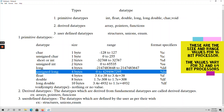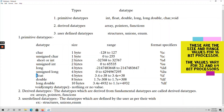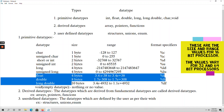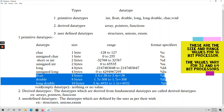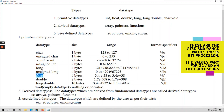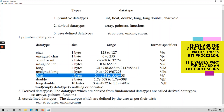Coming to floating point. Float data type means it takes decimal point values. Under float, we have three different types: float, double, and long double. The float data type takes 4 bytes of space — 4 into 8 equals 32 bits — and the range is 3.4e-38 to 3.4e+38. The format specifier for float is %f.